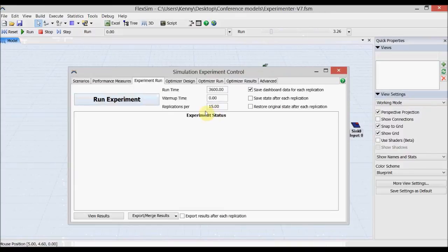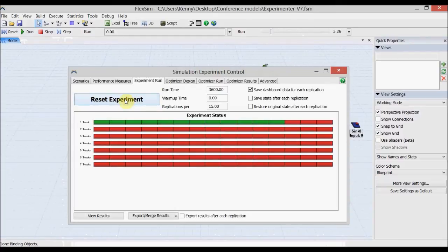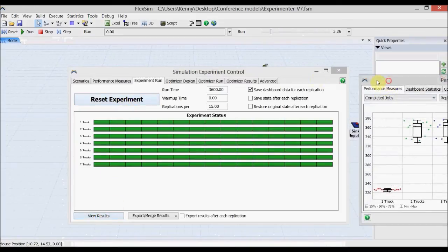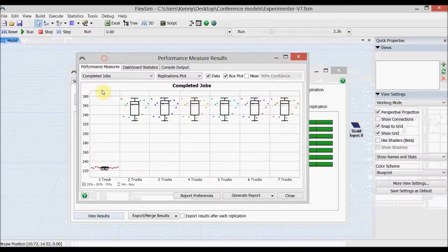When we run the experiment we can see a whole pile of boxes starting to kick off — green boxes. These are the actual individual experiment runs. Once completed and we look at the performance measures, you can see that the first scenario with only one truck didn't do as well as the rest.